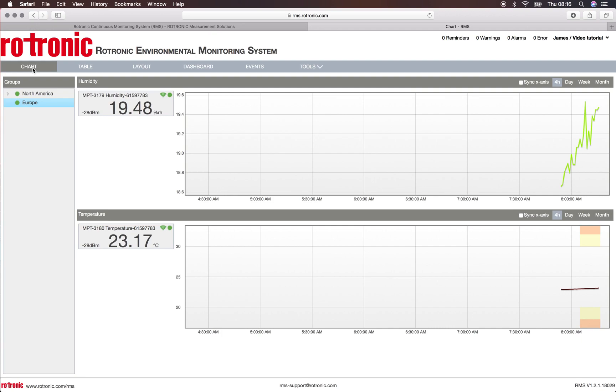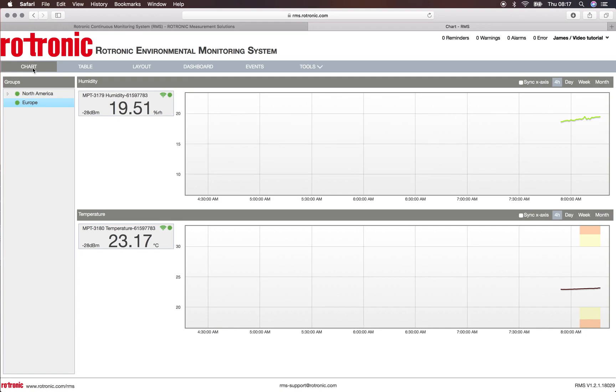We're now reading on this relative humidity and temperature logger 23 degrees Celsius and 19% relative humidity. So now we wait for an update of the system. At the same time I will actively add relative humidity to the sensor.